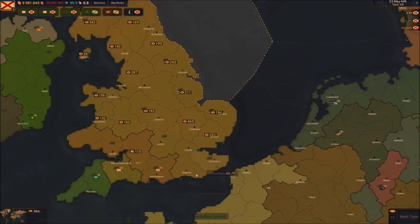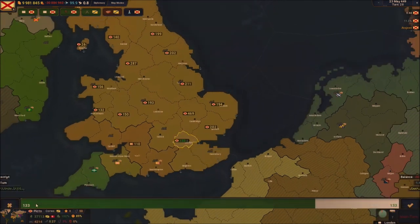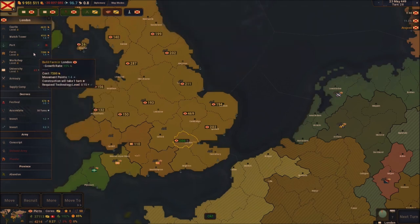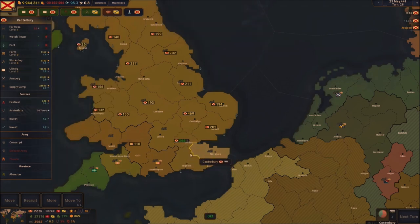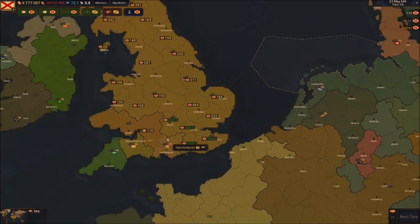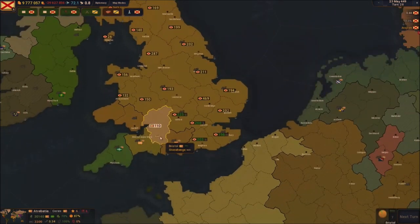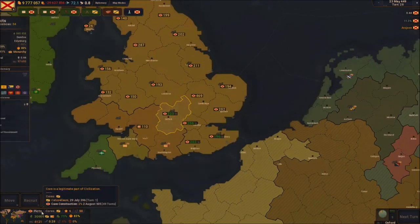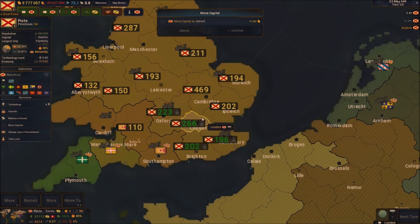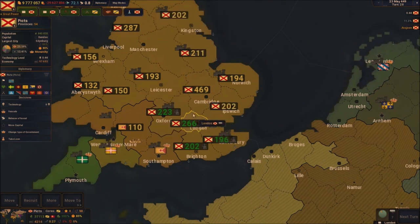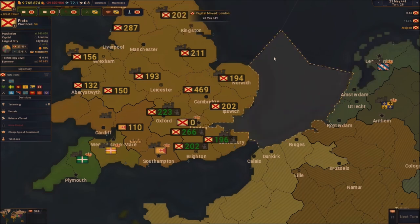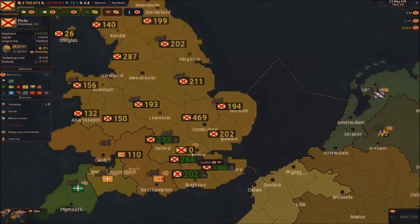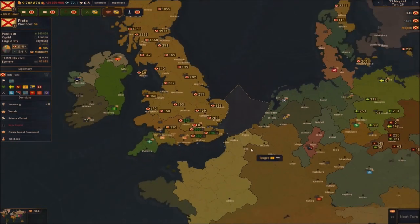We had enough points to assimilate four different regions. We're going to put soldiers in different lands — supply camps, farms, everything we need. We're bordering these guys now. Let's move our capital — move to London. There we go, new capital: London, boys! London is officially our brand new capital.